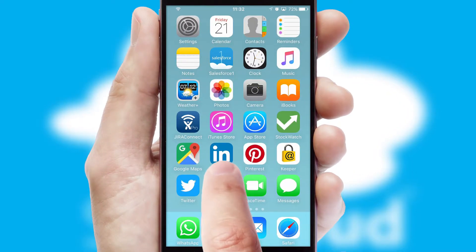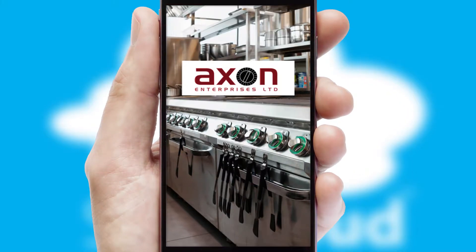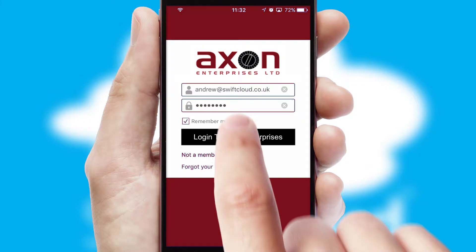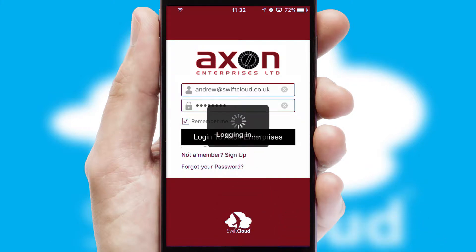After clicking on your branded icon, a customized splash screen will appear. This leads to the login screen which includes your company logo, and you can choose your own color themes throughout the app. Simply log in and you're ready to go.